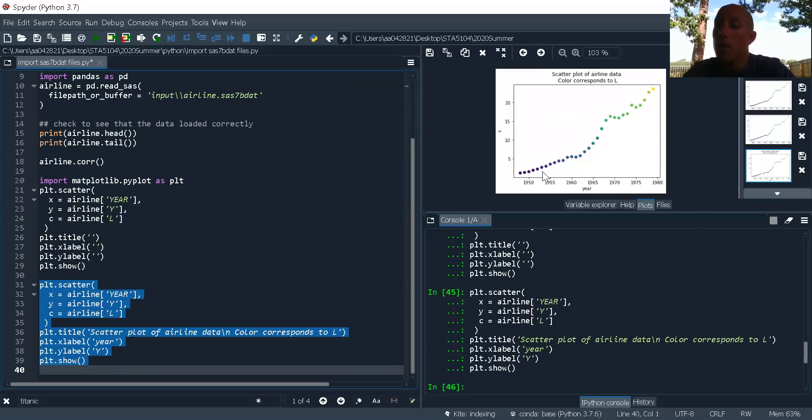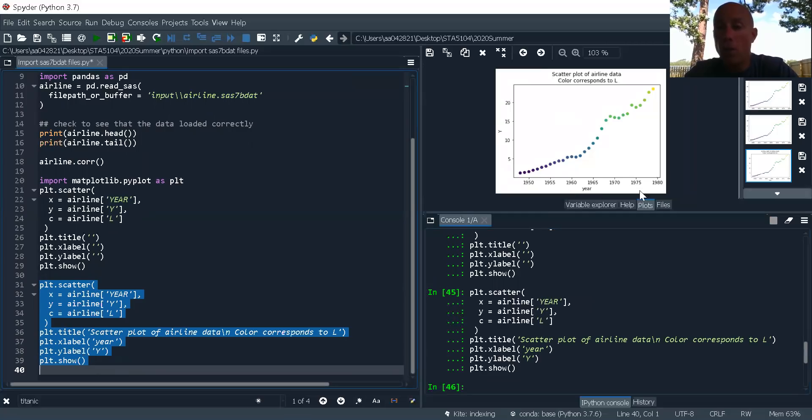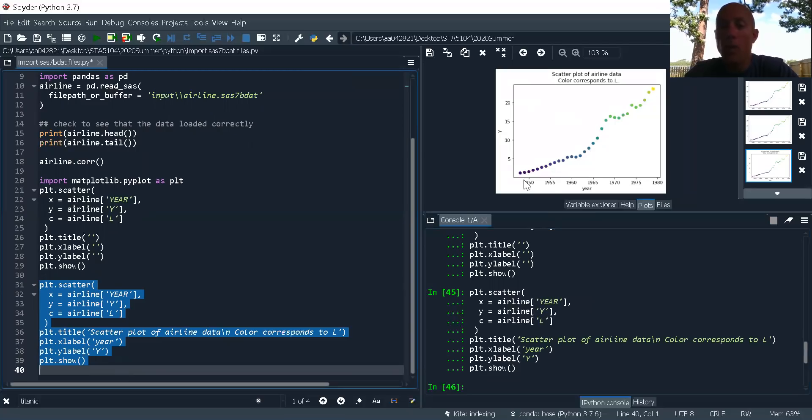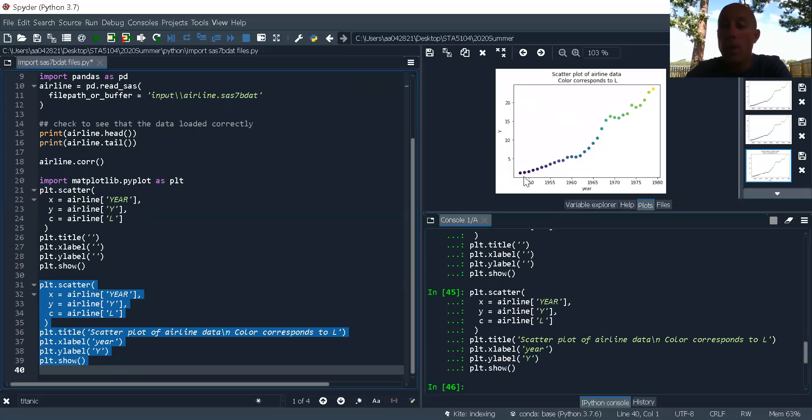Now, one thing that I want you to notice is that I've actually got three variables going on. I've got year, I've got Y, and I've also got L. L corresponds to the color. This is a nice way to be able to visualize three different variables in one plot.